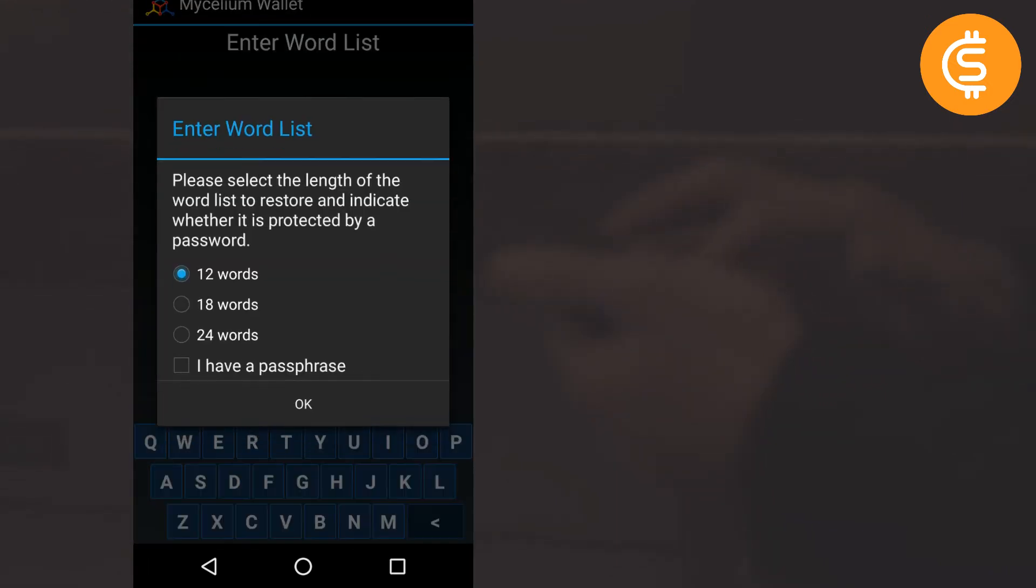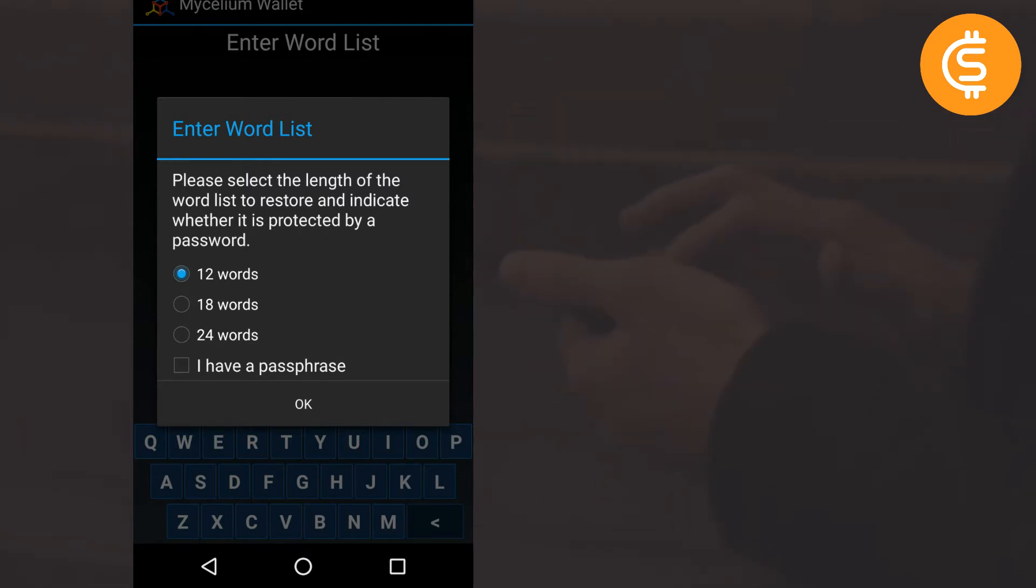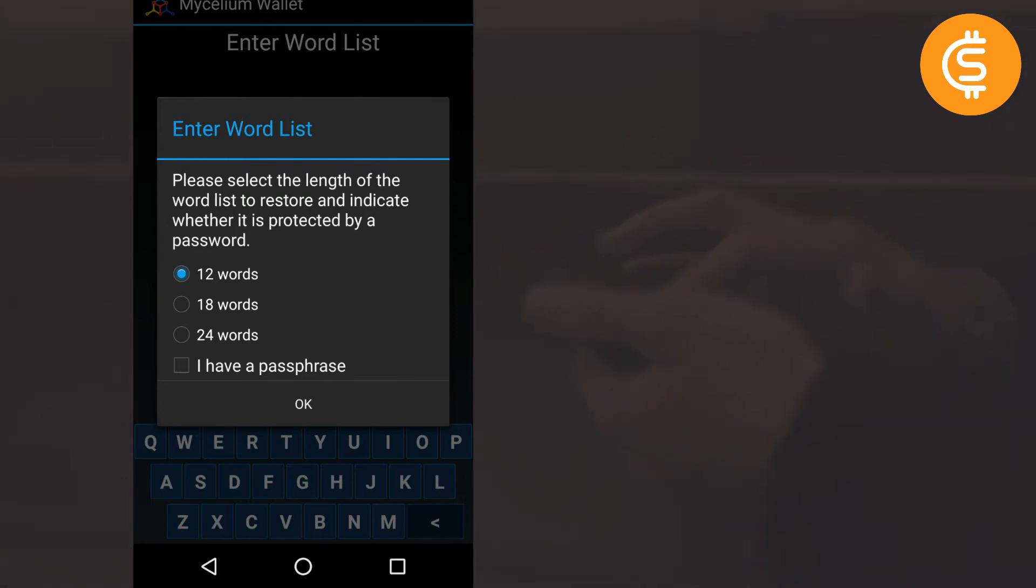So now it is asking me to enter my word list and also asking me what is the length of my word list. So word list is nothing but the seed key which I have shown you in the last video. So my seed key was 12 words long and I have selected the 12 words and I am clicking OK.